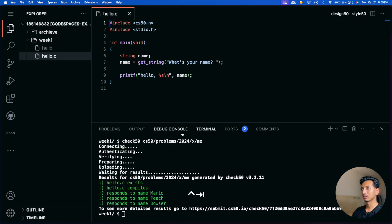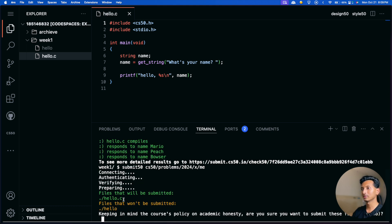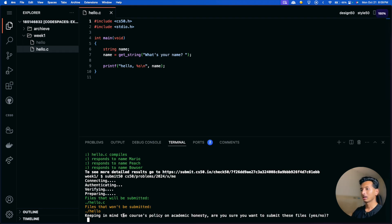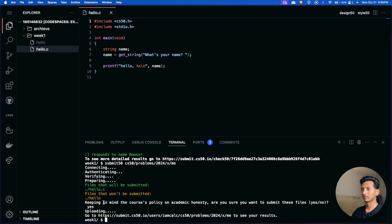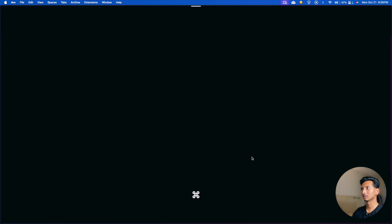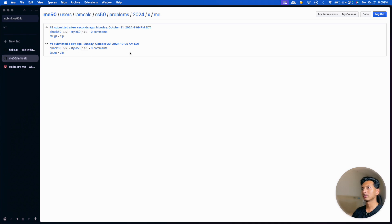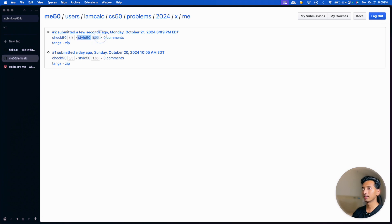To submit, copy the submit50 command, come back to the terminal, paste it, and press enter. It will connect and tell you which file is going to be submitted. Keep in mind the academic honesty policy — you should not copy-paste code from other people. Type 'yes' to continue. It will upload and publish the result. Click the link (command-click or control-click) to see your grade. As you can see, check50 passed all requirements and we got full marks in the style section.